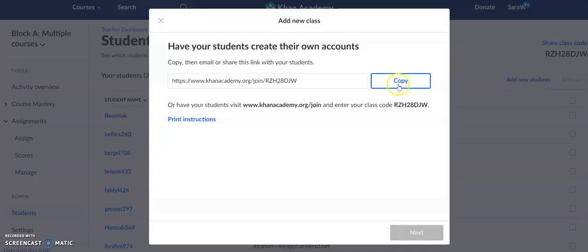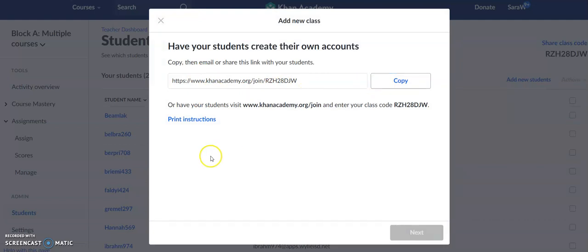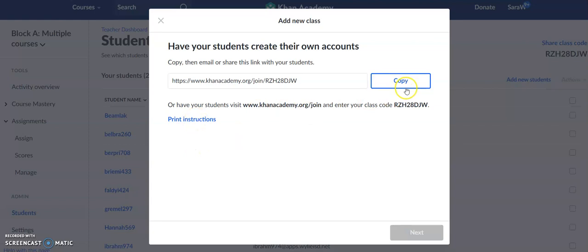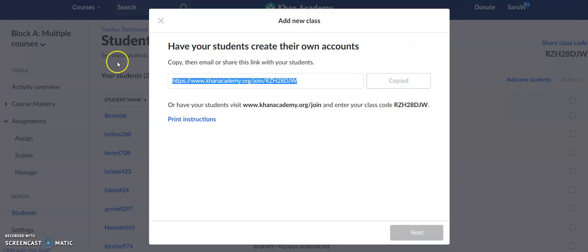I can click on that, and this is going to pop up and say, do you want to copy the link? If we were actually in school, you could print the instructions for them. So I'm going to hit copy and copy that link.